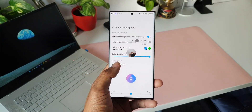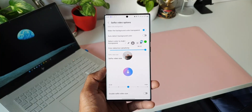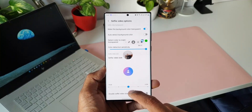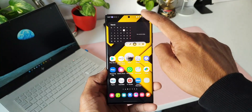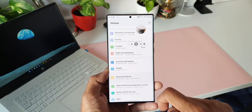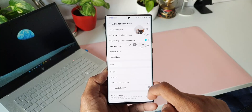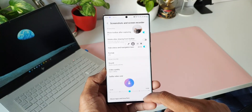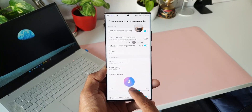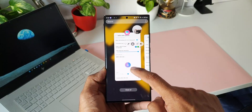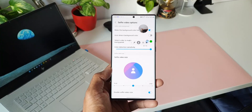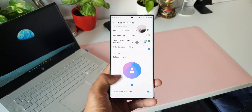The selfie video size feature is also available by default on One UI 4.0. If you go to Settings, tap on Advanced Features, then Screenshots and Screen Recordings, selfie video size is available there too. However, what is not available by default is the 'Double selfie video size' option on the Nice Shot module. When you turn this on, the selfie video size doubles up — that is another exclusive feature of this module.